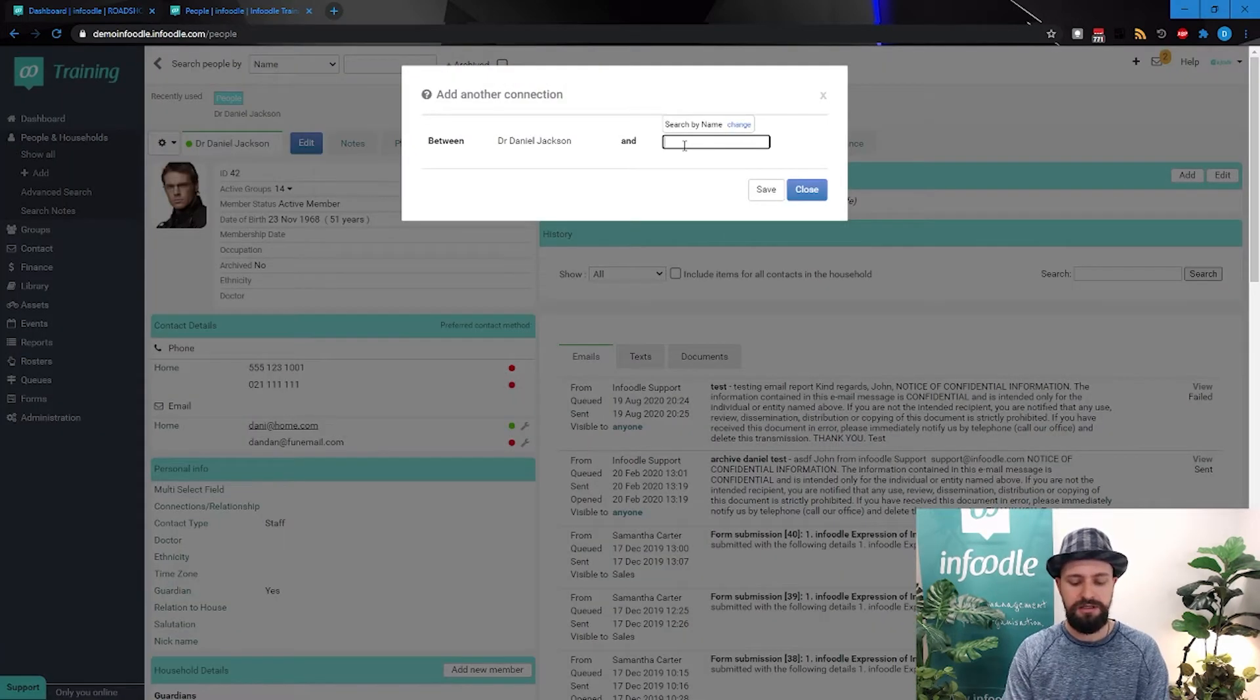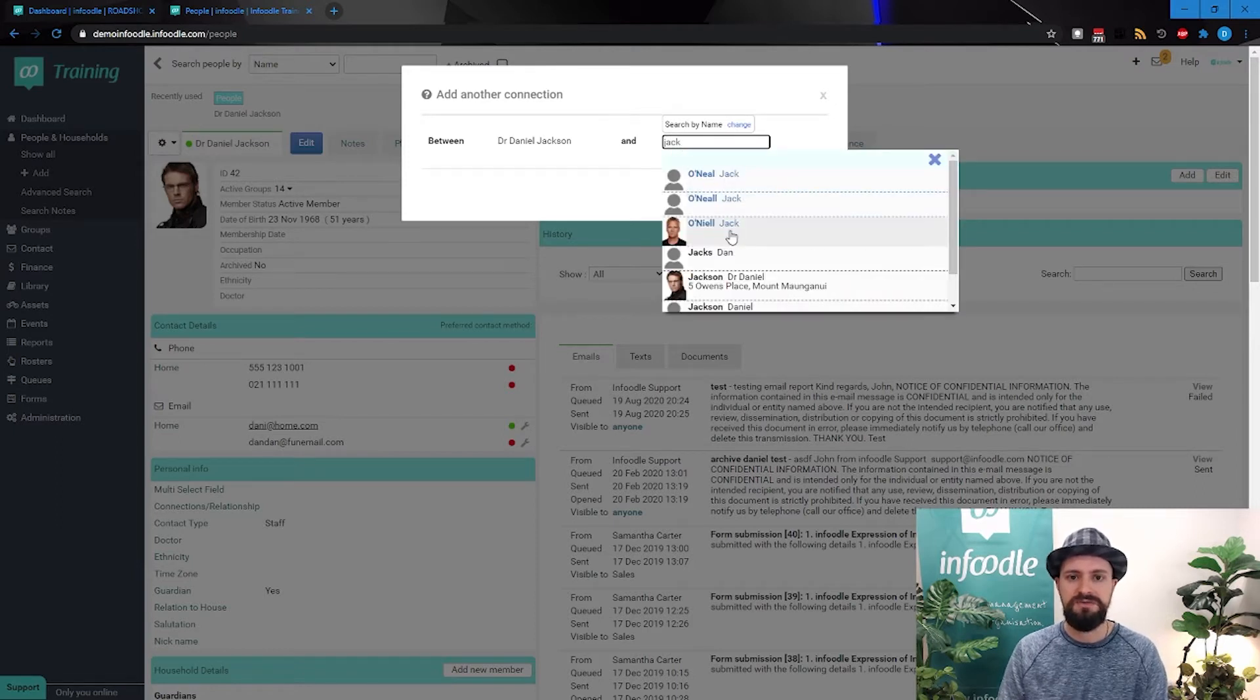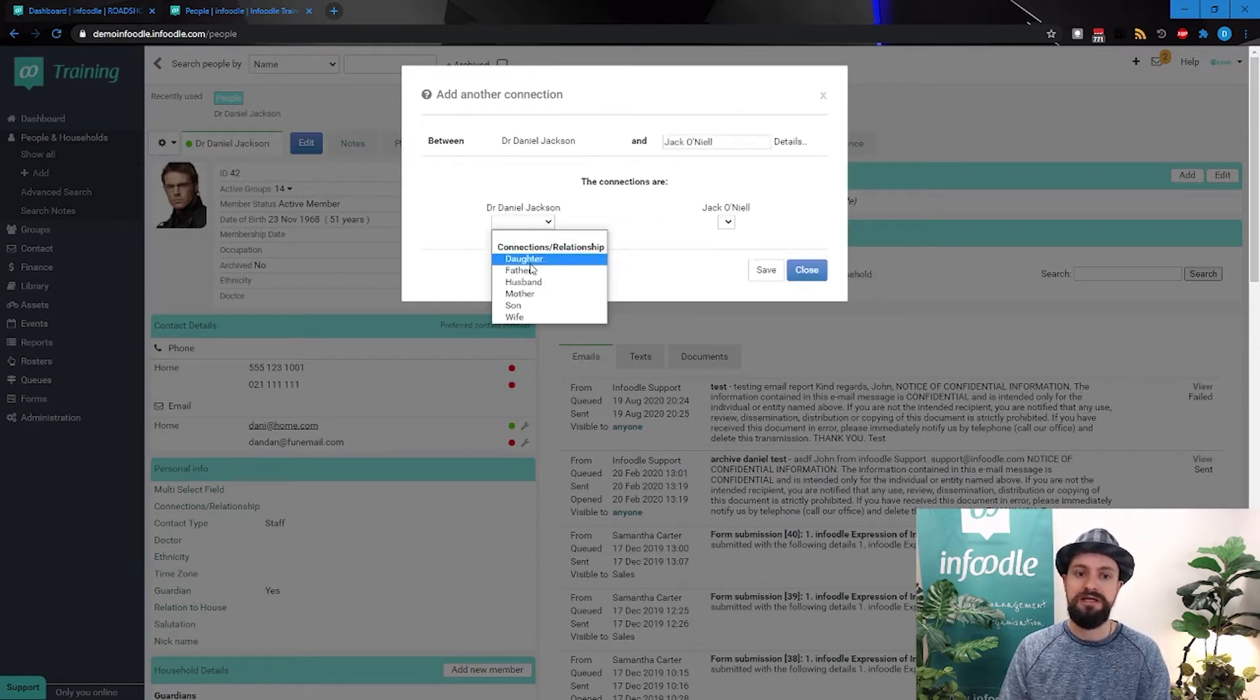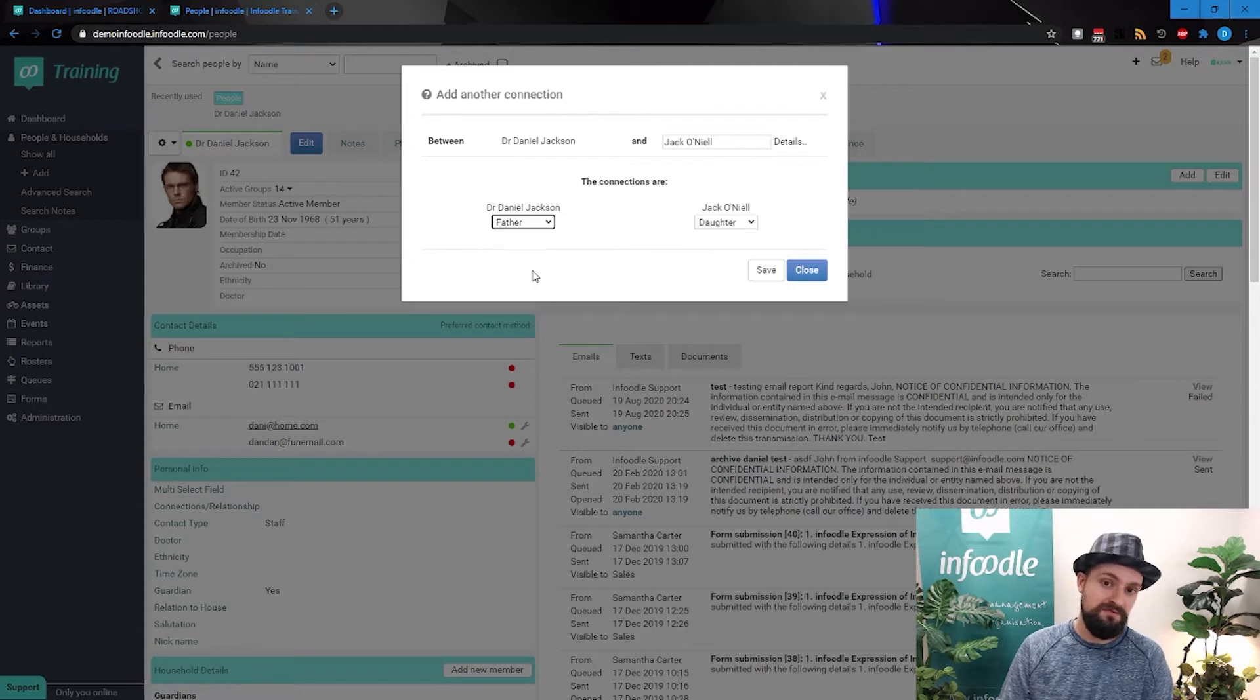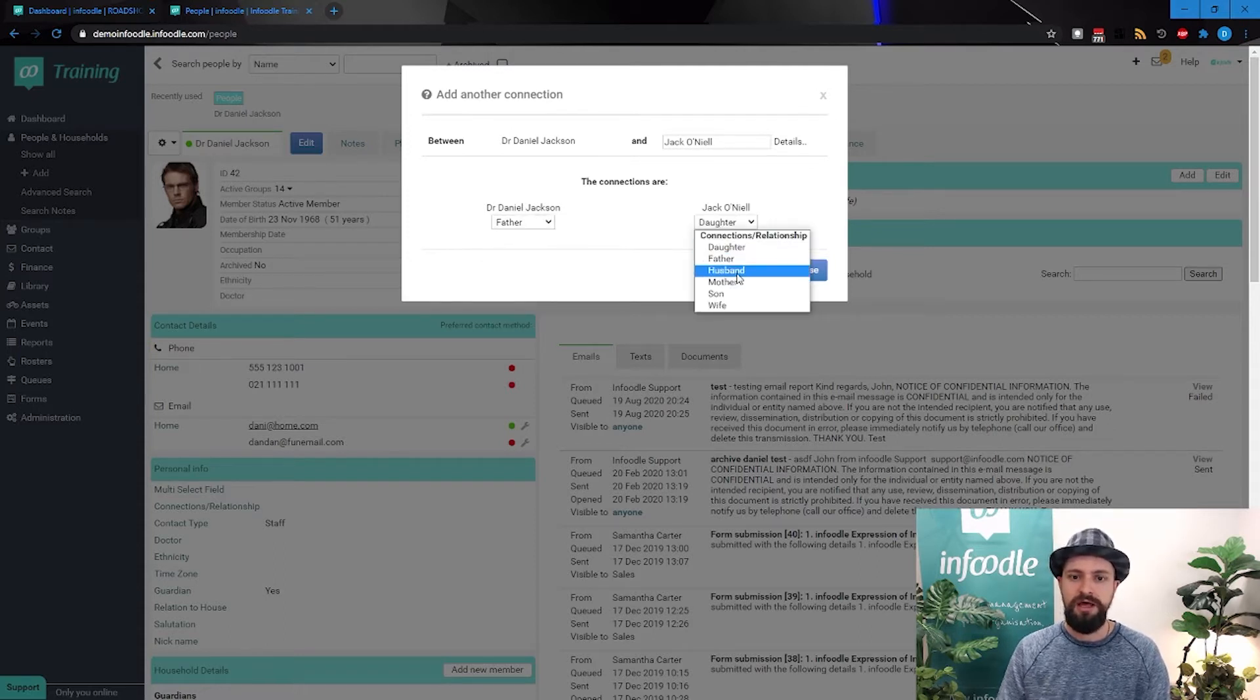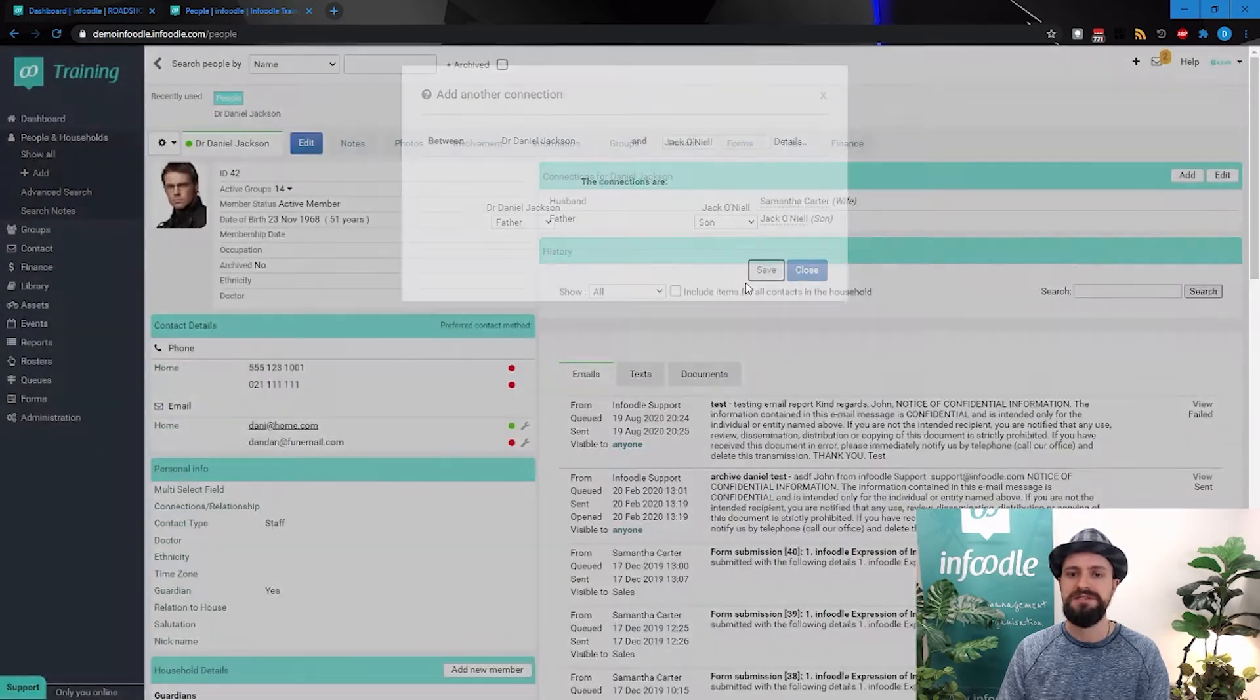So Daniel is perhaps the father and Jack is hopefully not the daughter. We'll say Jack is the son. We can save that. So now we're starting to build up multiple different relationships or different connections with them.